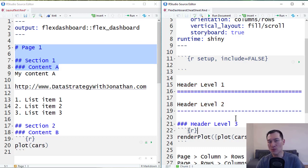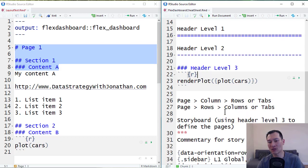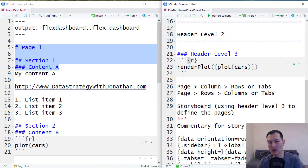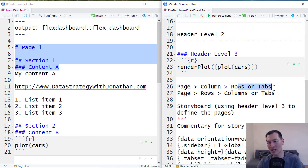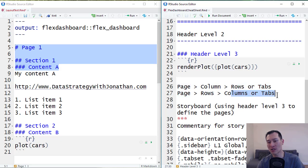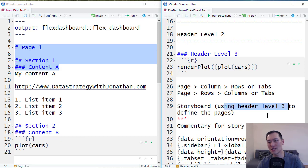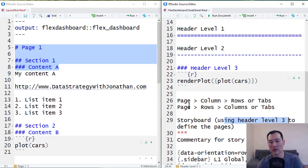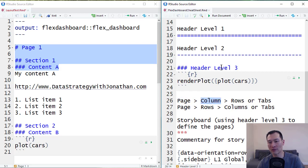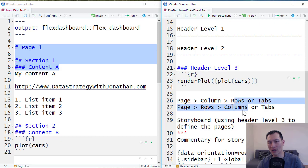Flex Dashboards effectively have three types of layouts. We can either have page, column, rows or tabs, page, rows, columns or tabs, or storyboard, which uses header level 3 only. So with these two layouts here, page is header level 1, column or row is header level 2, and our content goes into header level 3.